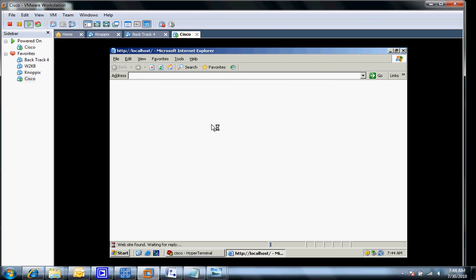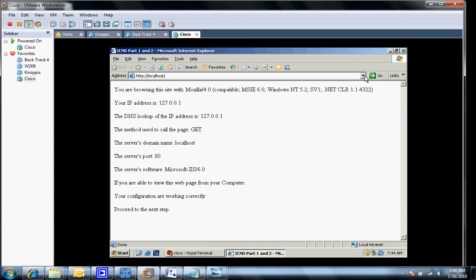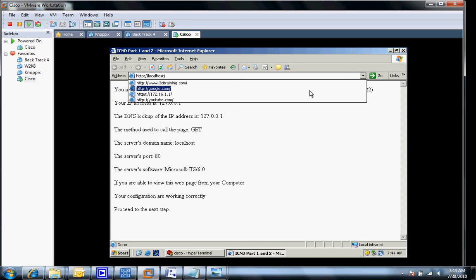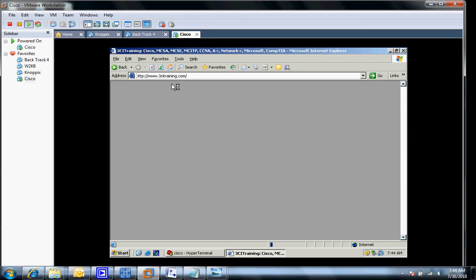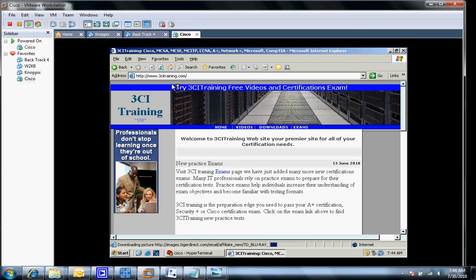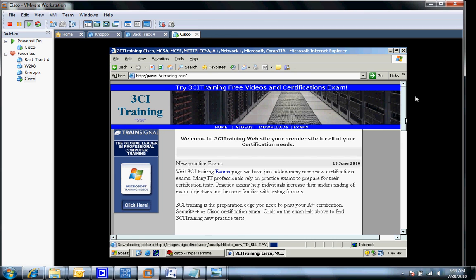As you can see here, I've got my local DHCP server going here. Let me go to my website here, 3CITraining.com. As you can see, it is now pulling up to the outside world. Realize I'm going through double NAT here, so the process has slowed down slightly. But it will find it and it will go out and pull up my website.